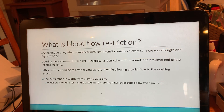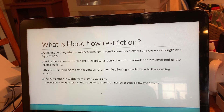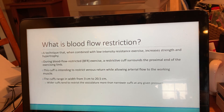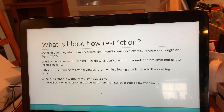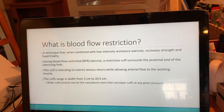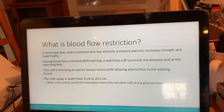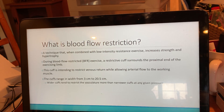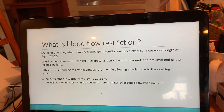What is blood flow restriction? It is a technique that, when combined with low intensity resistance exercise, increases strength and hypertrophy. During blood flow restricted exercise, a restrictive cuff surrounds the proximal end of the exercise limb. This cuff is intended to restrict venous return while allowing arterial flow to the working muscle. These cuffs typically range in width from 3 centimeters to 20.5 centimeters, and wider cuffs tend to restrict the vasculature more than the narrow cuffs at any given pressure.